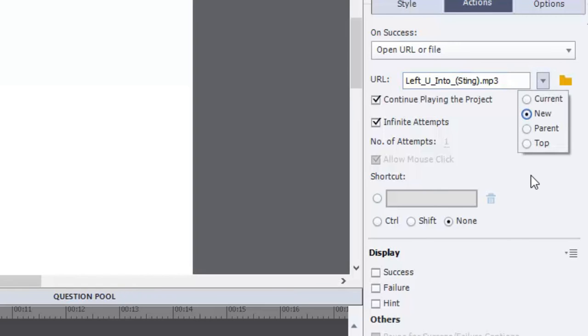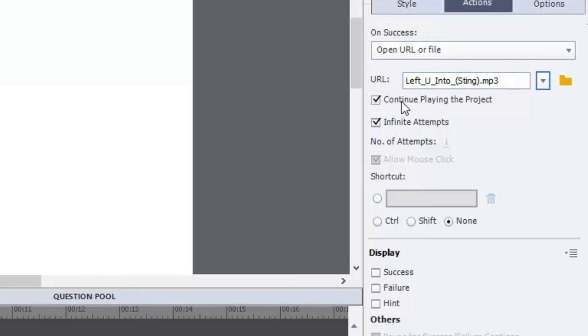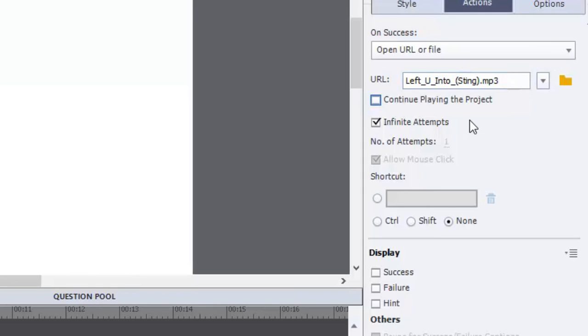Now that's going to create this option to check off continue playing the project. I'm going to suggest that you're probably going to want to uncheck this because while they're playing this audio file in a new window or in a new tab in your browser, you don't want the course continuing in the background. You want it to wait for them to return.